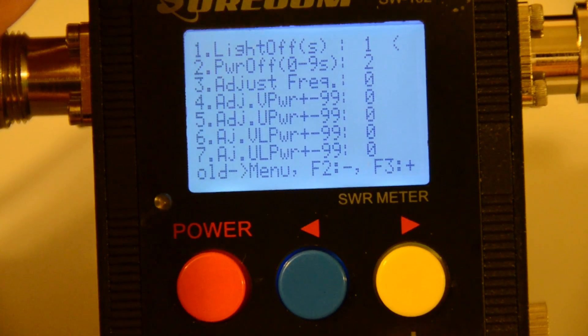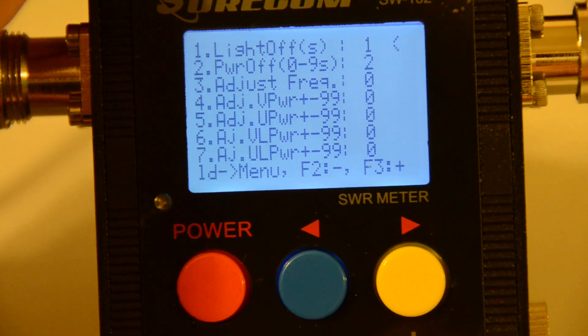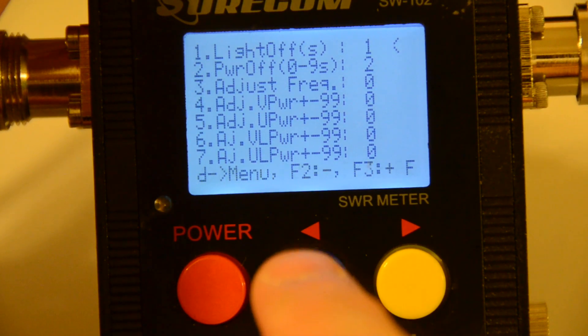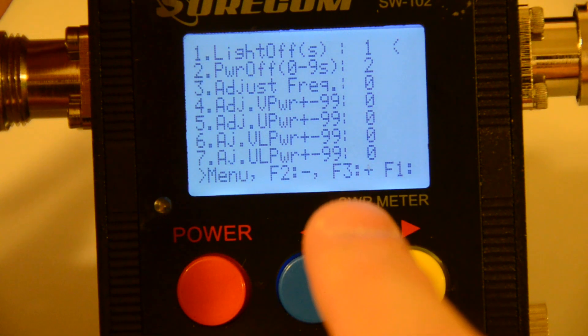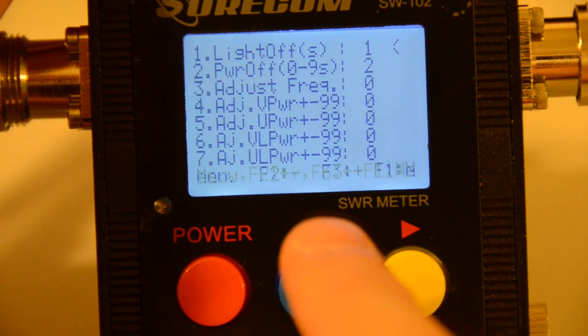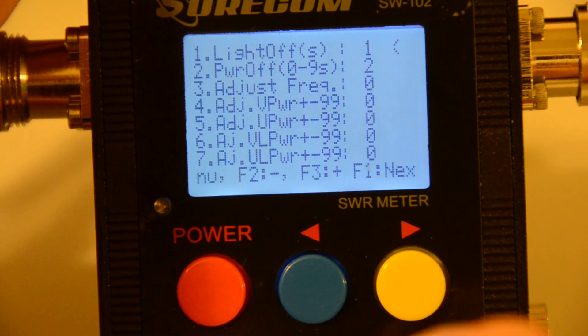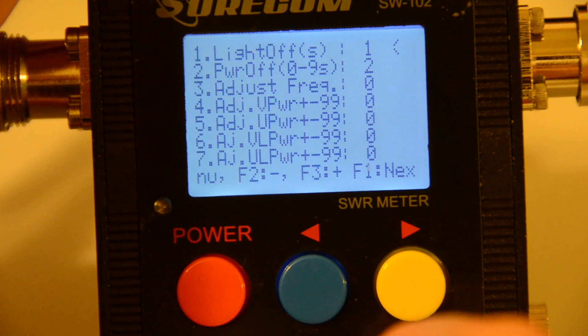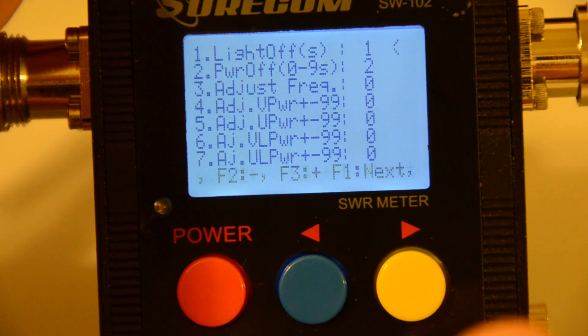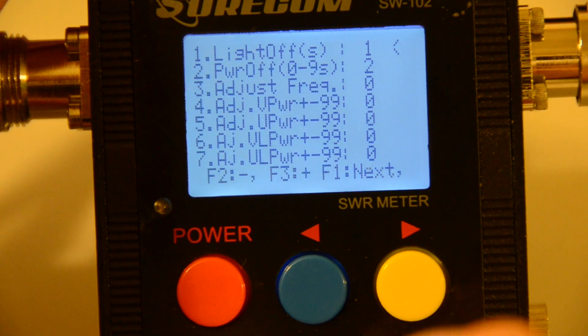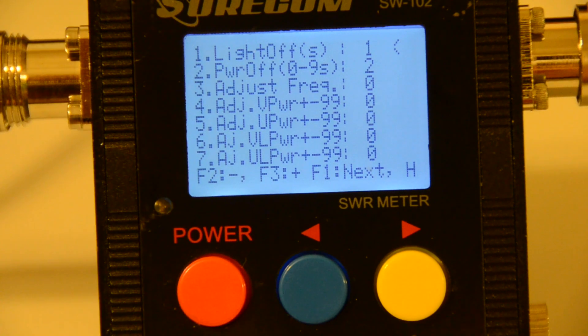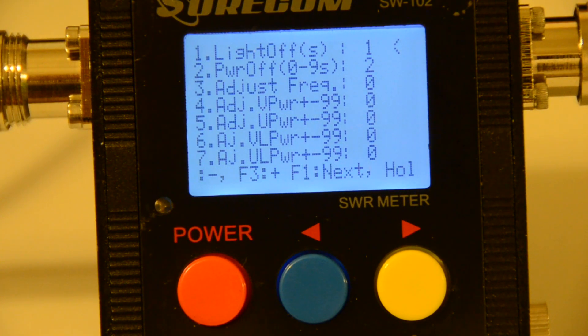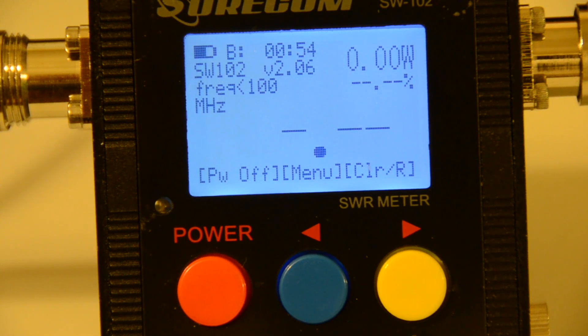And one thing I noticed and I want to show you is about the first option. You see lights off. And the second one is power off timer. Both of them are using the S for seconds. But this is wrong. This should be M for minutes. It looks like a typo in this version. So let's start with the actual test.